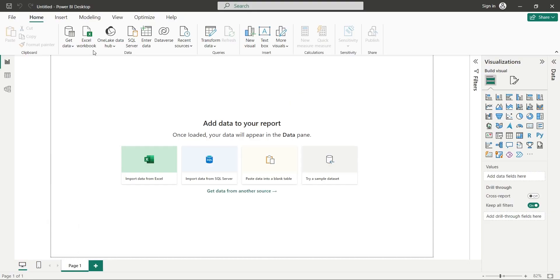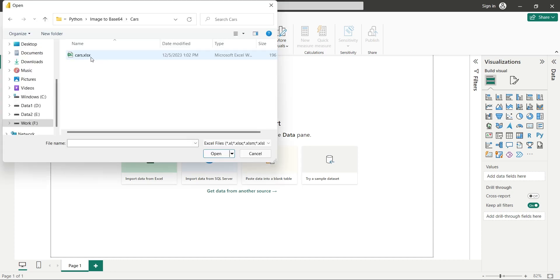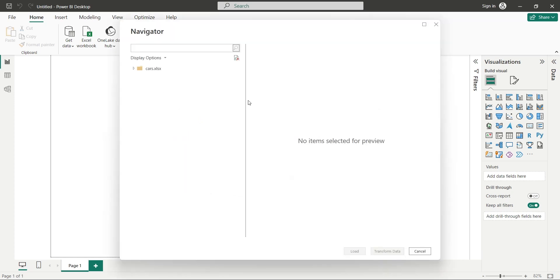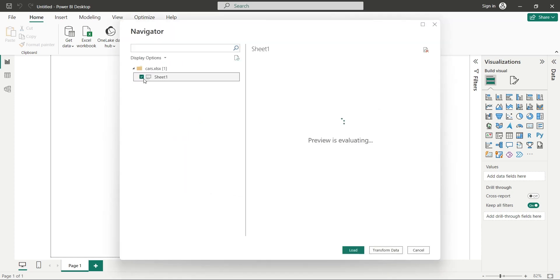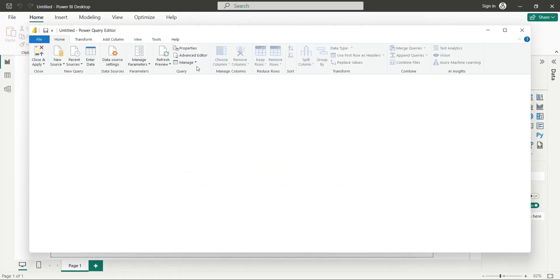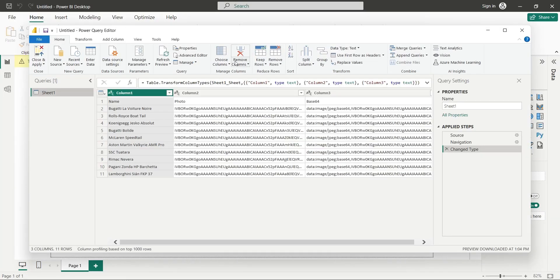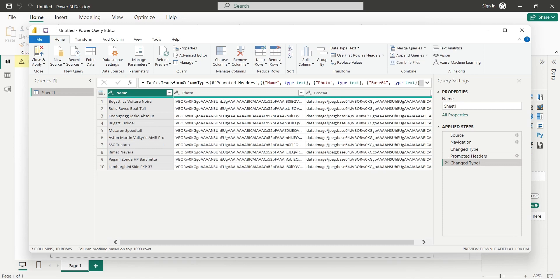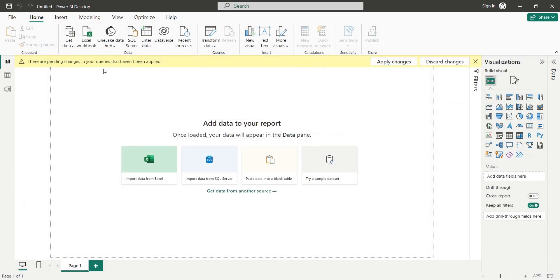Open the Power BI desktop application and click on the excel workbook button. Open the excel file you just created. In the navigator window, select sheet1. If column names are not loaded properly, click on the transform data button. Click on use first row as headers and apply and close the Power Query editor.